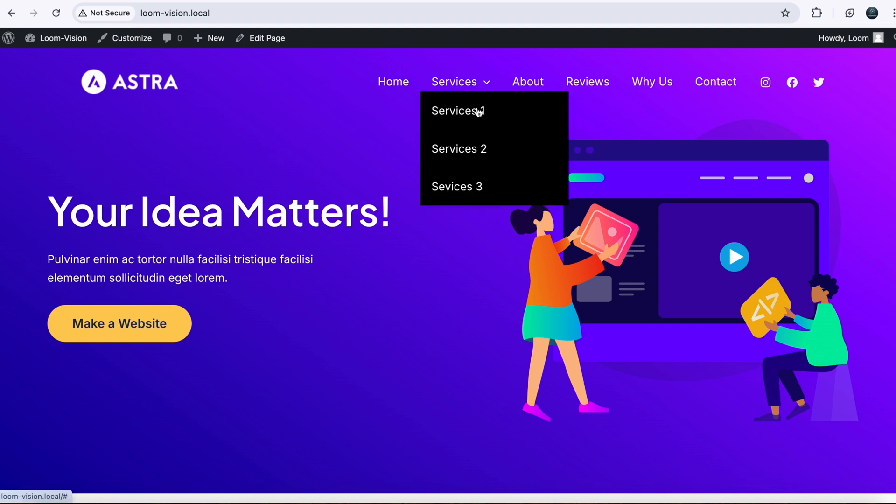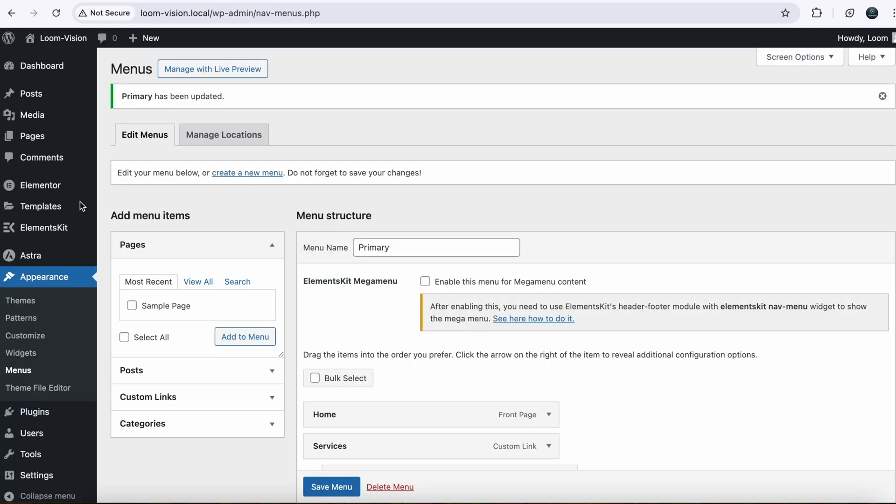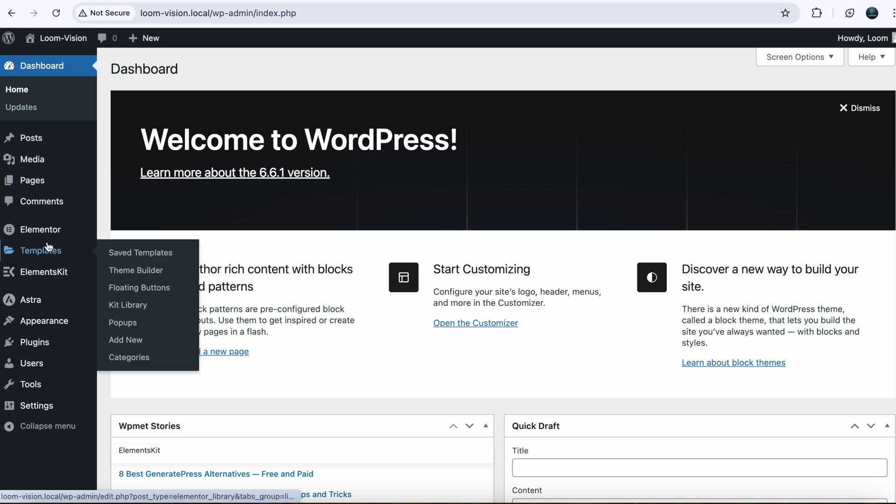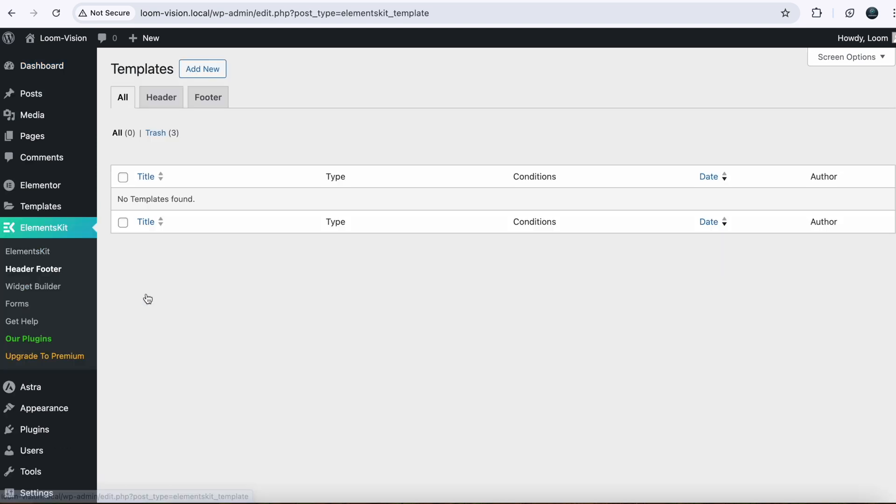So to make it a mega menu, we will move to our next step. Go back to your dashboard. Here you need to create a custom header for your WordPress website because mega menu will work with custom header. You need to click on Elements Kit and here you can see Header Footer. Just click on that.